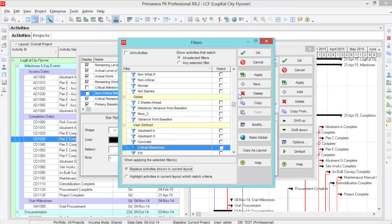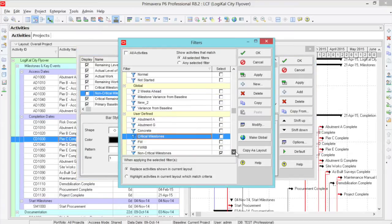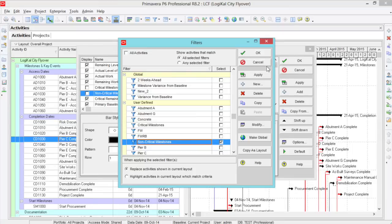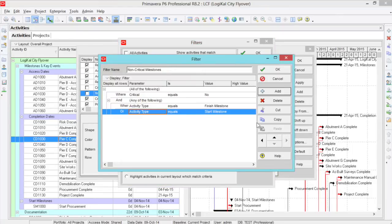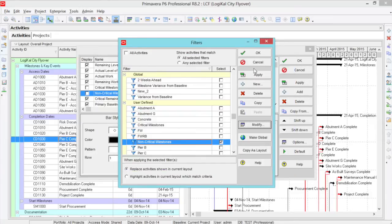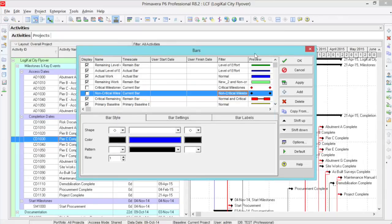We need to create another filter for the non-critical milestones. This time, the only difference is that critical equals no, and once again, activity type equals a finish and a start. Click OK, apply this filter.